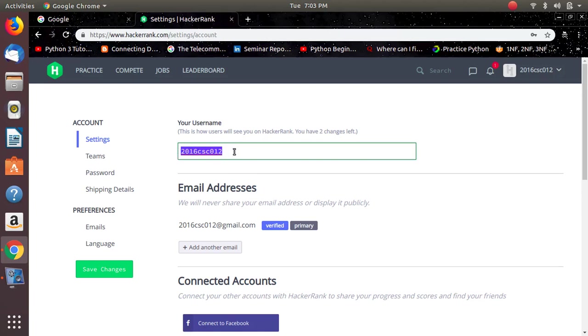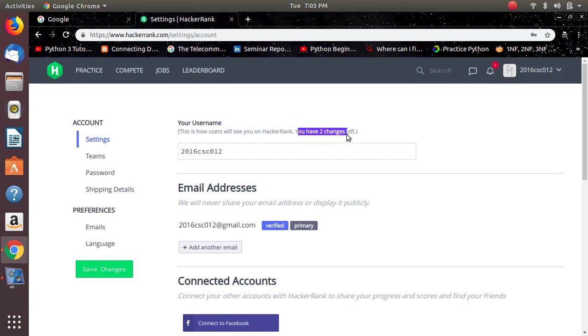Use underscores, spaces are not allowed. And as mentioned here, you can only change the username two times. So be careful while you are changing your username.